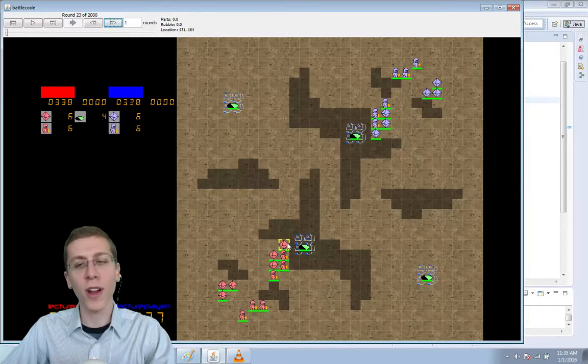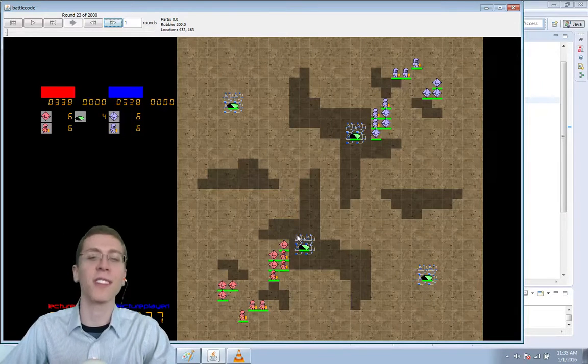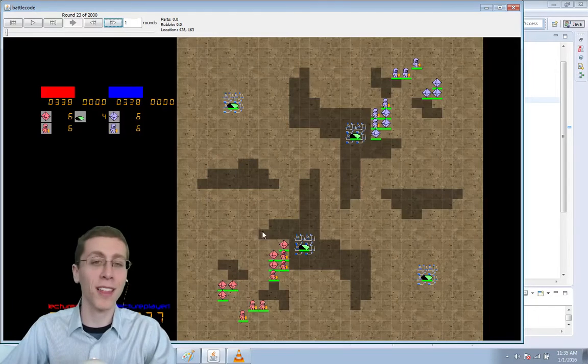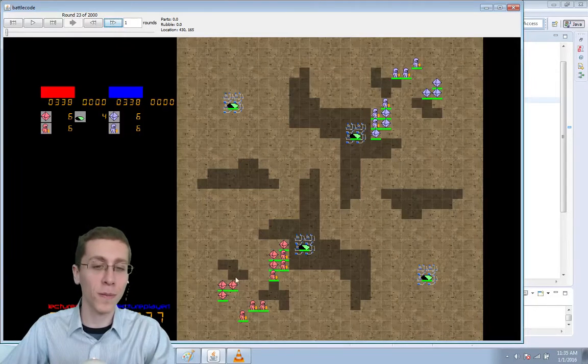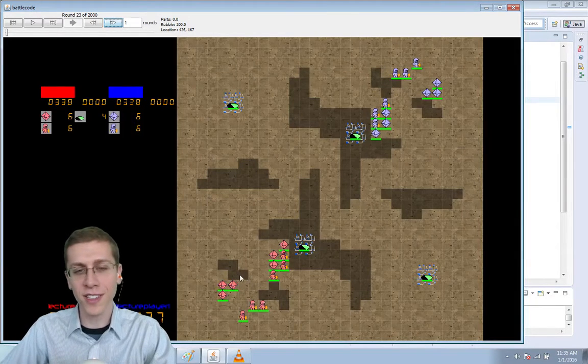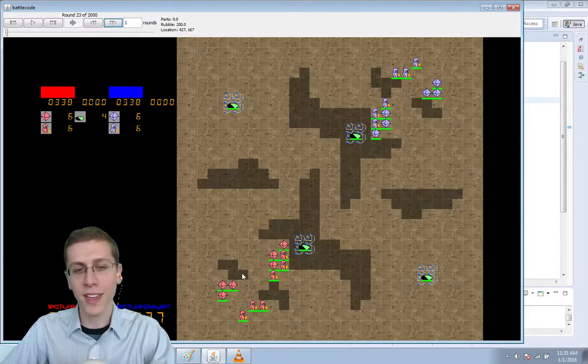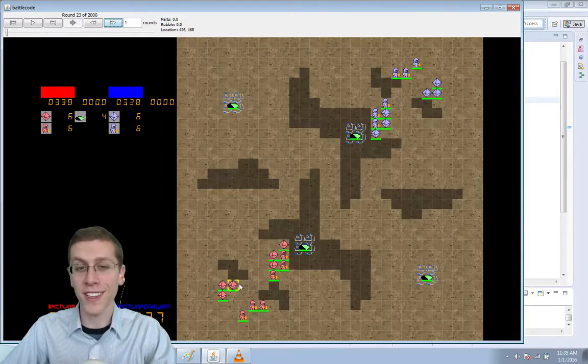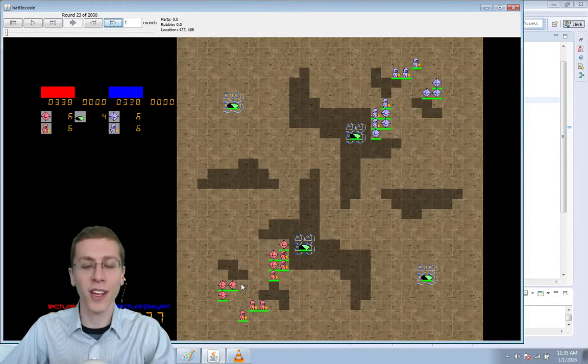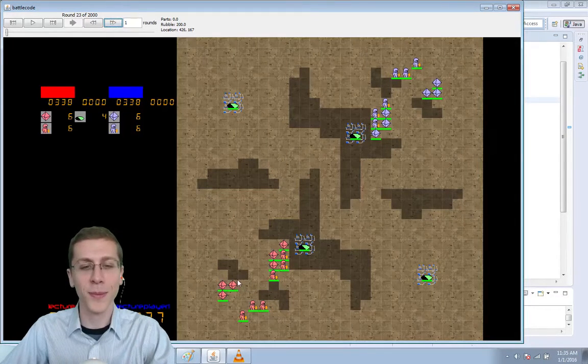One option is to just dig through the rubble and then we wouldn't have to write any pathing code at all. But for an obstacle that's this simple, it's really easy to just walk around it and that's what we're going to do today.